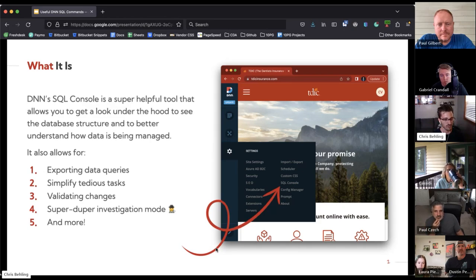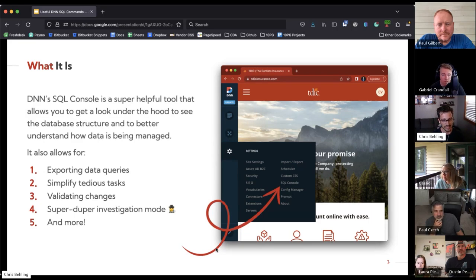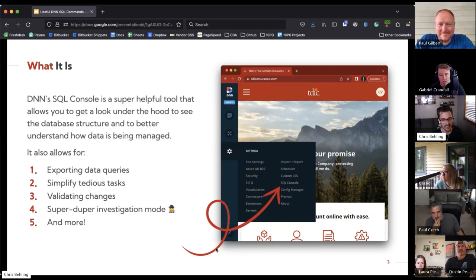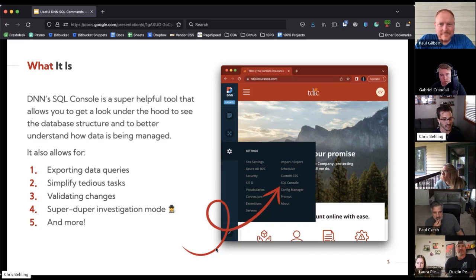It allows for exporting the data or the queries that you're running, so you can take that data and give it to clients for a report or do analysis on it. It helps you simplify tedious tasks by using queries to update things in bulk on the website. You can validate your changes as you go through QA testing by looking at the data directly in the database.